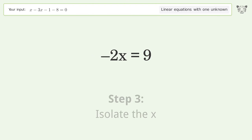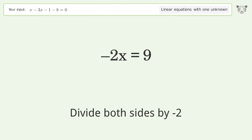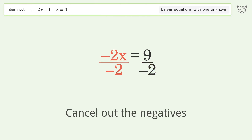Isolate x by dividing both sides by negative 2, then cancel out the negatives.